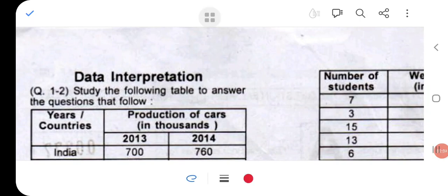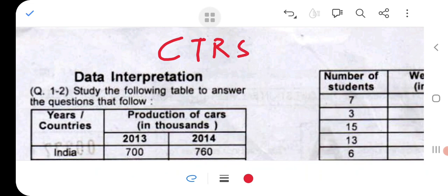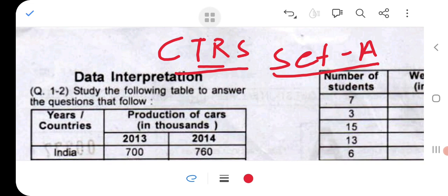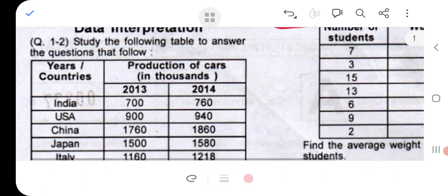Hello everyone. Today I will produce the answer key for the CTRS exam which is held on 4th of June. This is not an official answer key. The questions I am answering are from Set A, and accordingly you will find your answer key based on that. I will discuss only the answer keys, not the solutions, as discussing solutions would make the video very lengthy. So let us start.